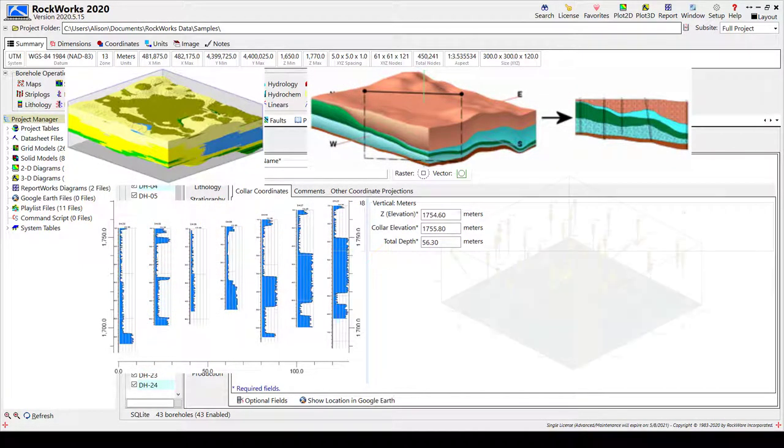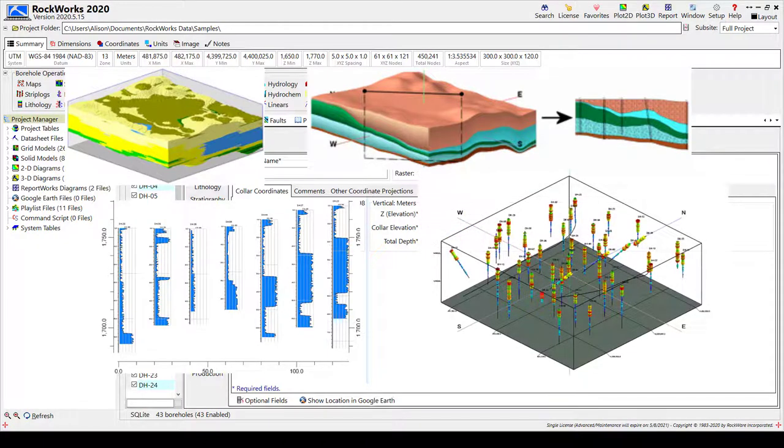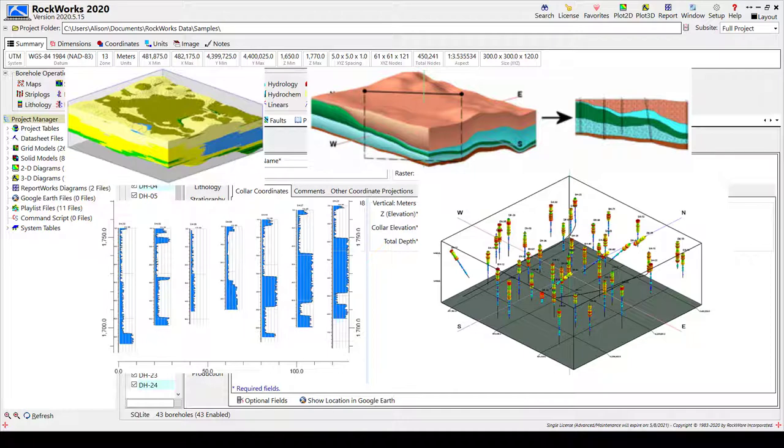This video will give you some tips on navigating the Borehole Manager and will demonstrate some of the more popular tools included in the Borehole Ops.